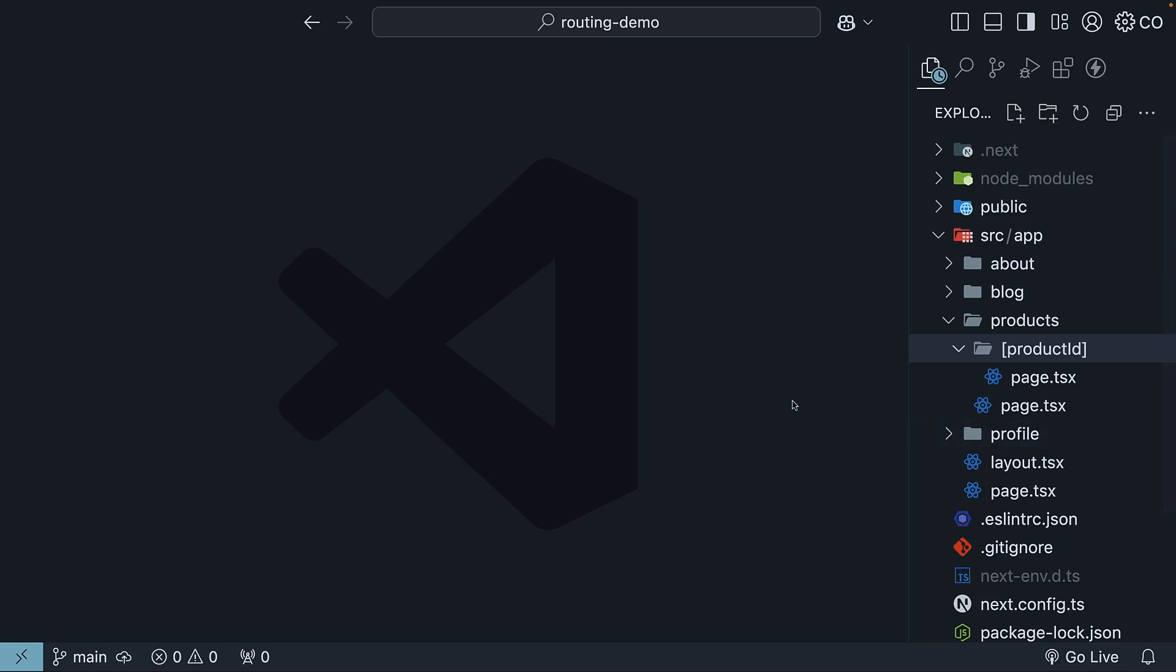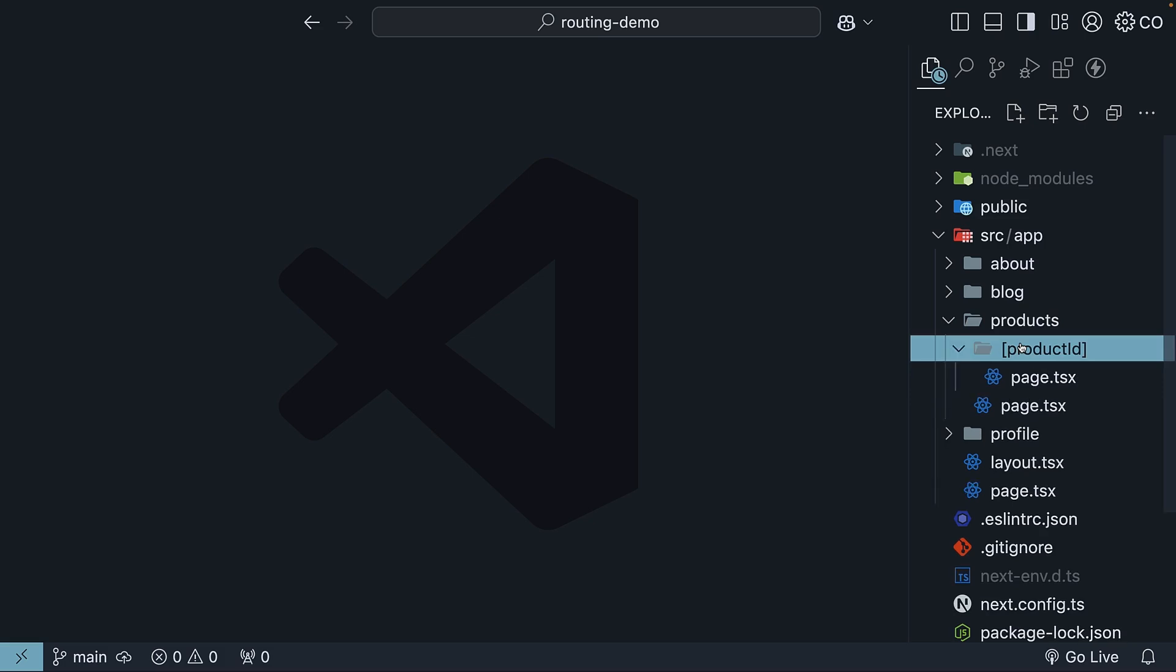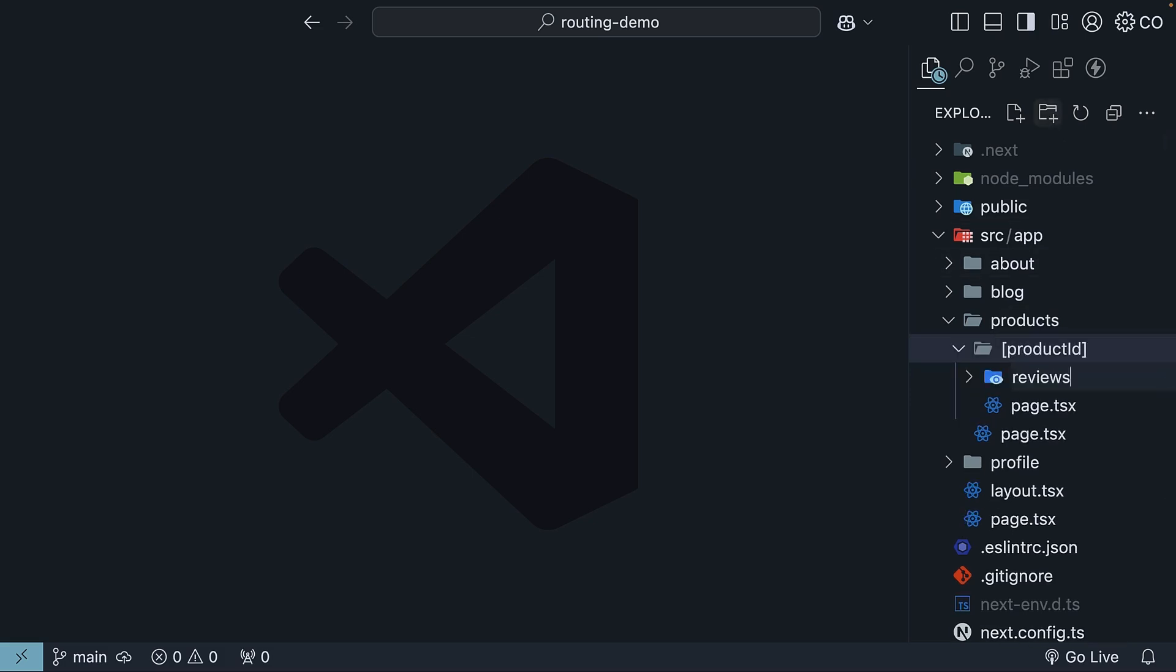Here's what we will do. First, inside the product ID folder, create a reviews folder. This gives us /products/productID/reviews.